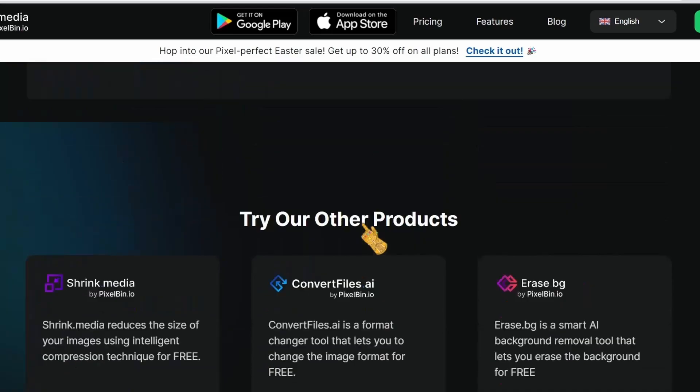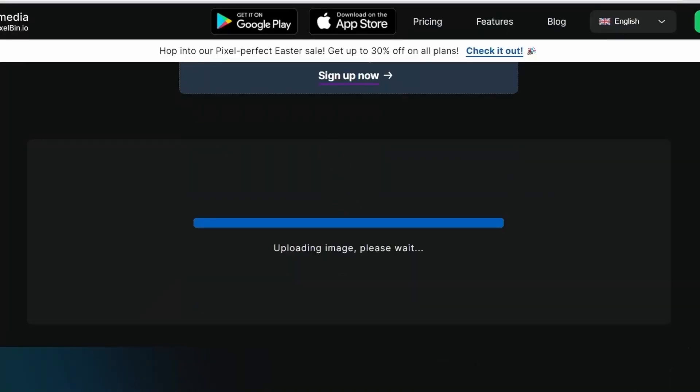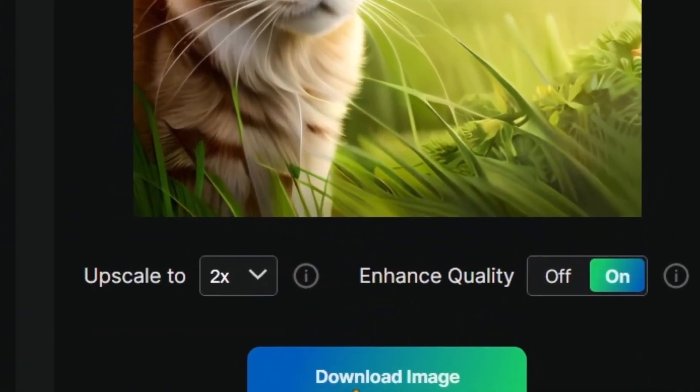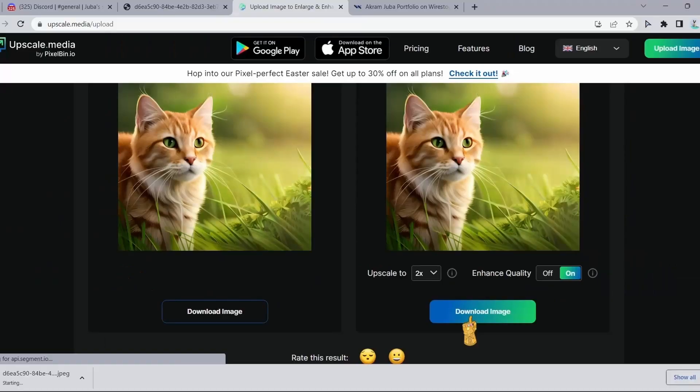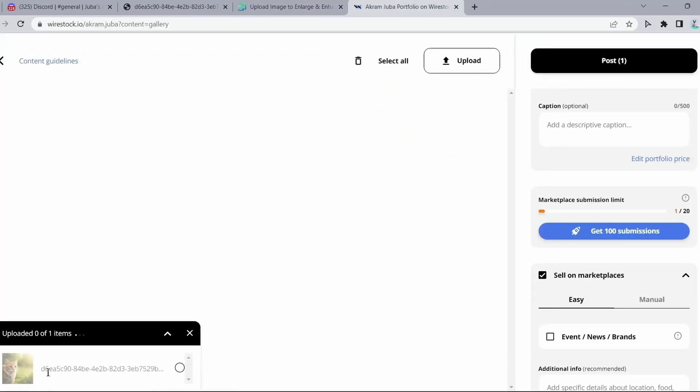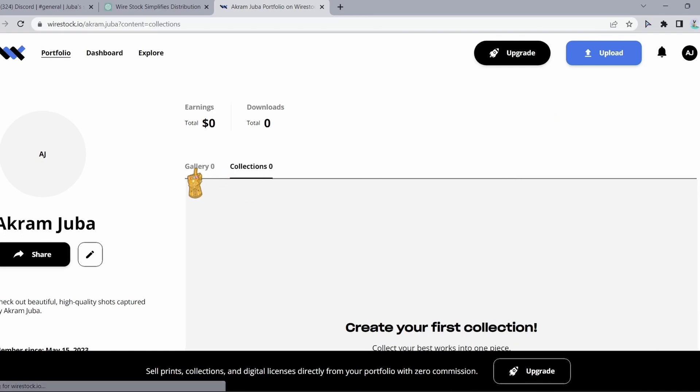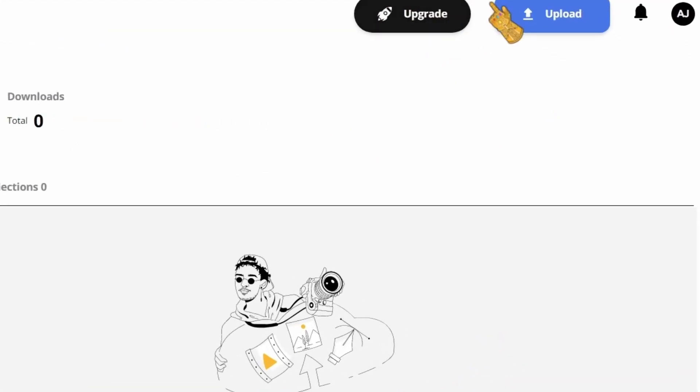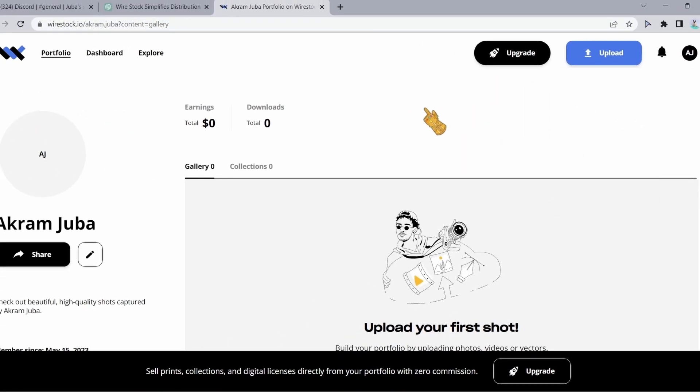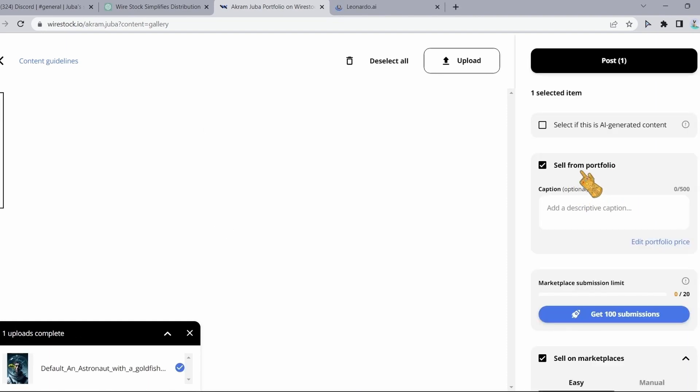After that, we're going to activate this option right here. Finally, I'm going to download the image, and then we're going to upload it to Wirestock. It's very simple, so it shouldn't be that hard to do. Click on the upload button in the right corner. After that, upload your AI images.